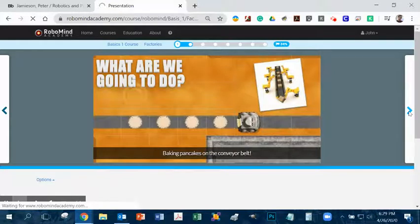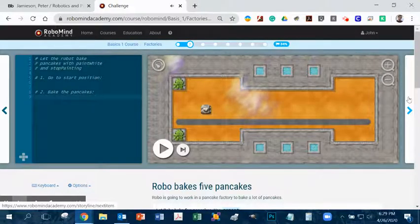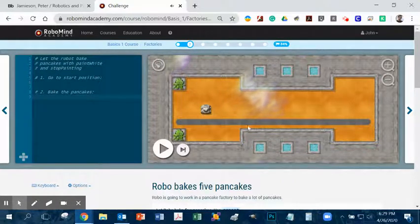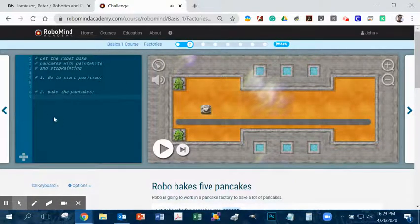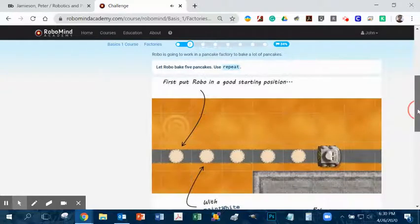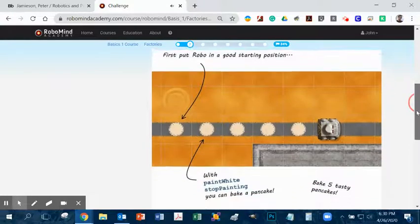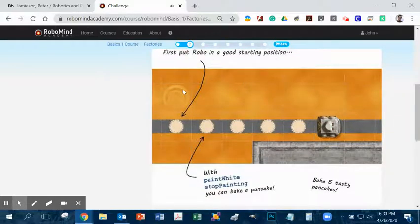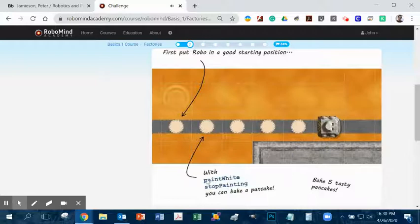Let's go to the next one. Something really important to remember: before you start trying to figure out what to do, scroll down and look at what it tells you to do. It says: let Robo Bake Fly Pancakes, use repeat. I'm going to go through this with you because it's really easy. First, put Robo in a good starting position — this is the start block. You're going to go down one and then put five dots or pancakes using paint white and stop painting. It's telling you exactly what to do.